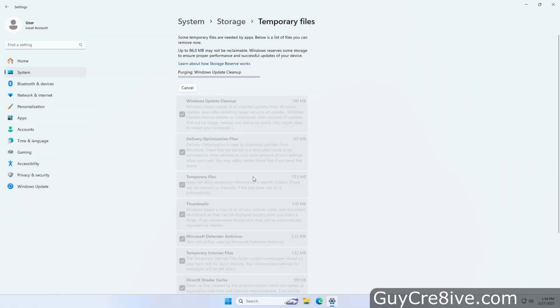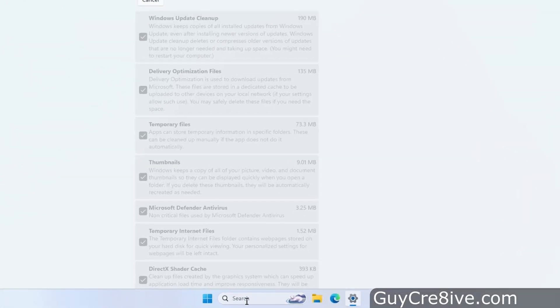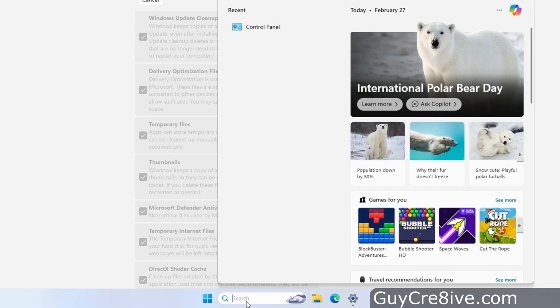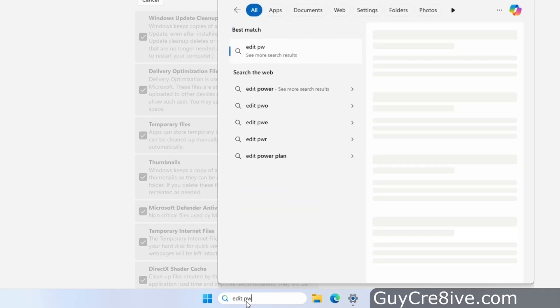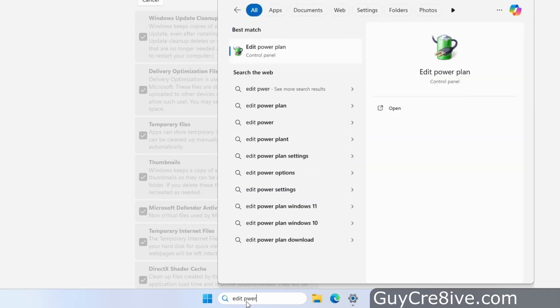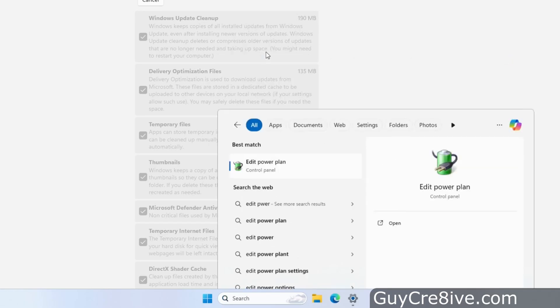Another thing I like to do is turn off all the power saver options so my computer won't go to sleep while I'm backing it up. So I'll go down and search for edit power plan and then go up to click on it once it pops up.